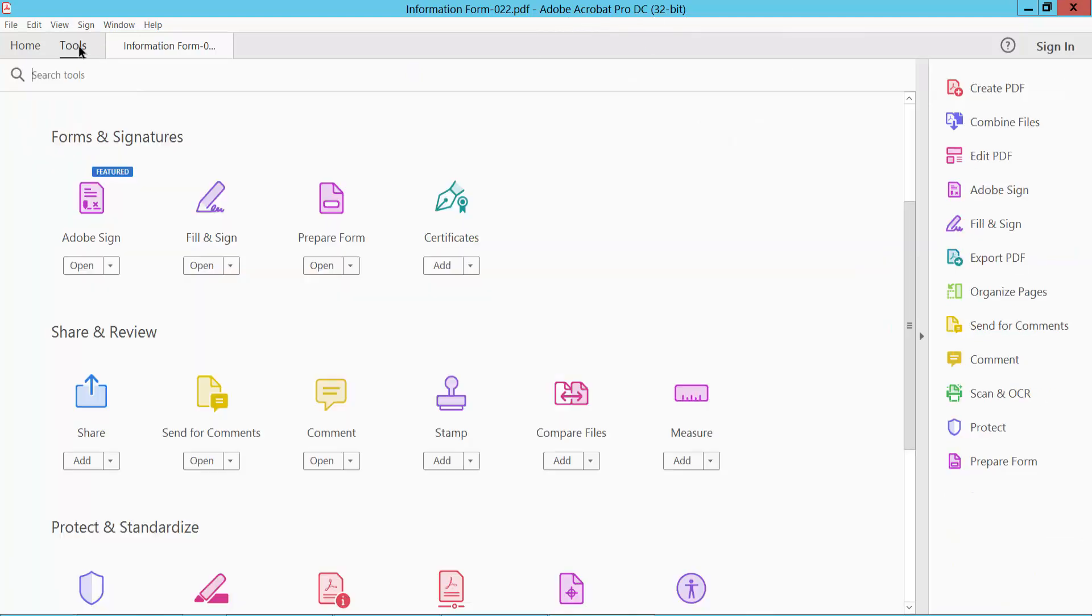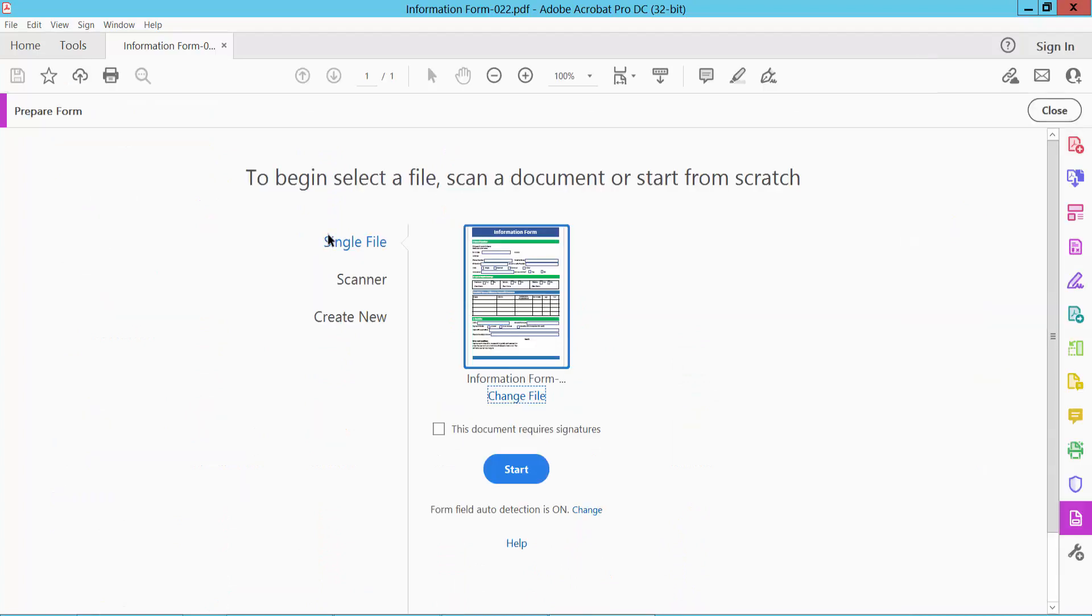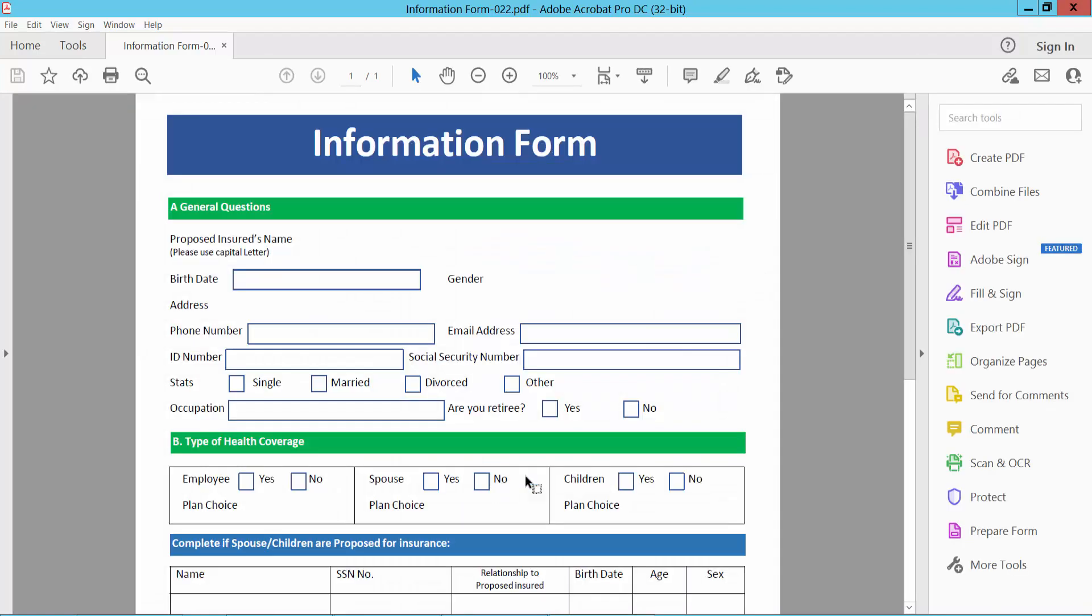Now select tools option and scroll down. Here we will find this prepare form option. Select here. Now select start.